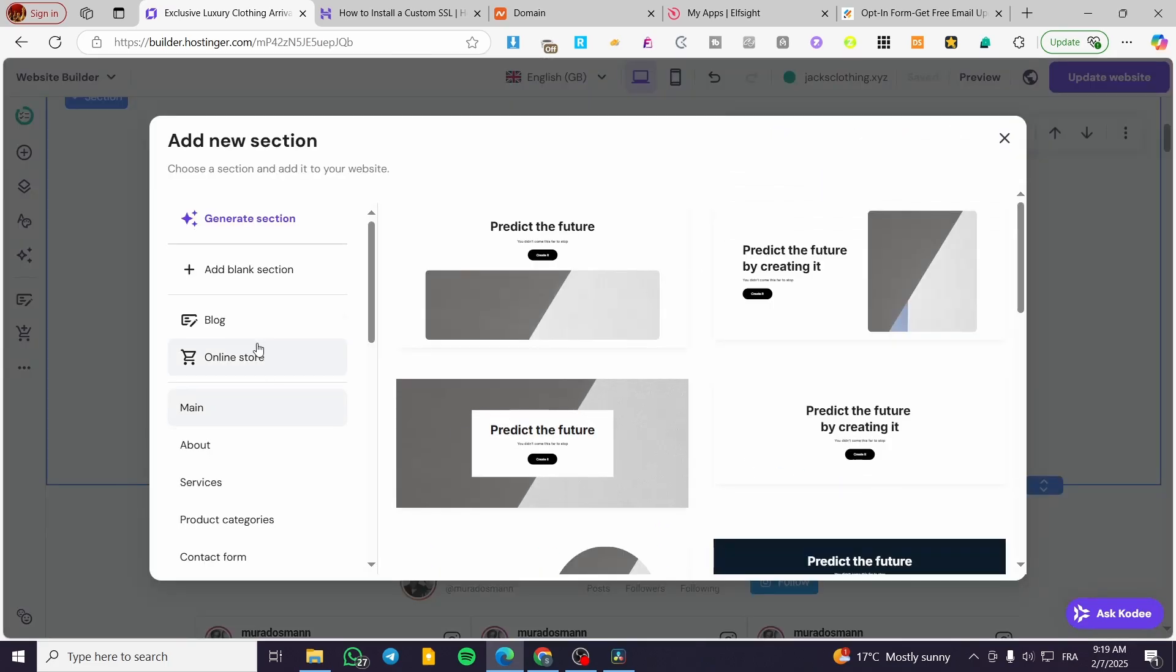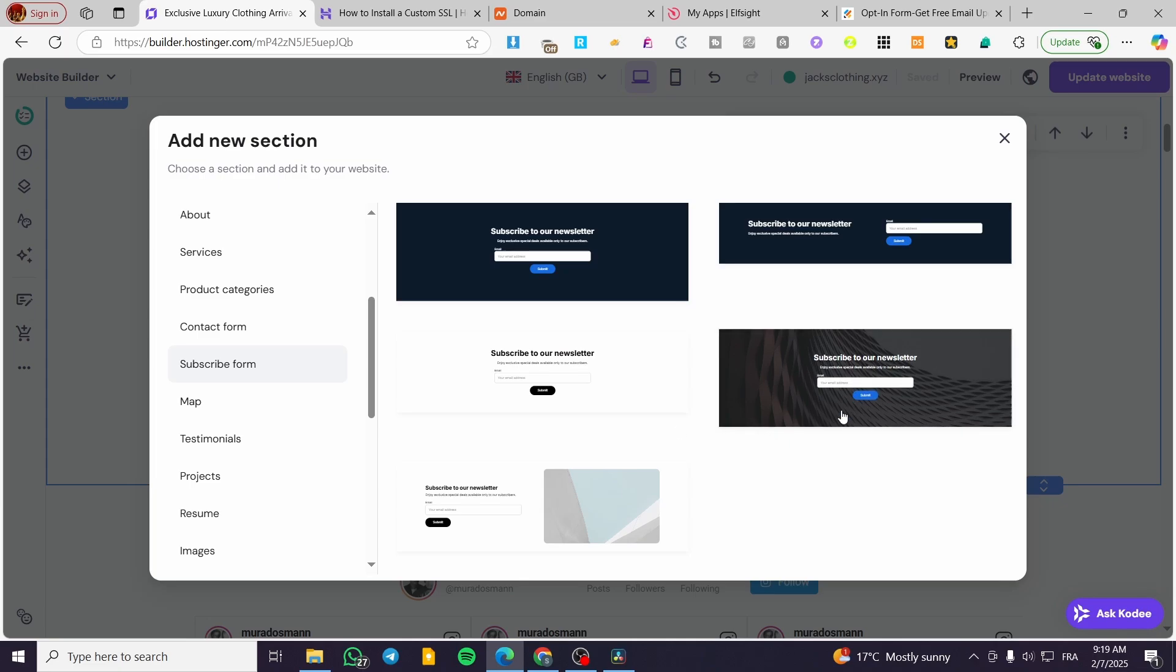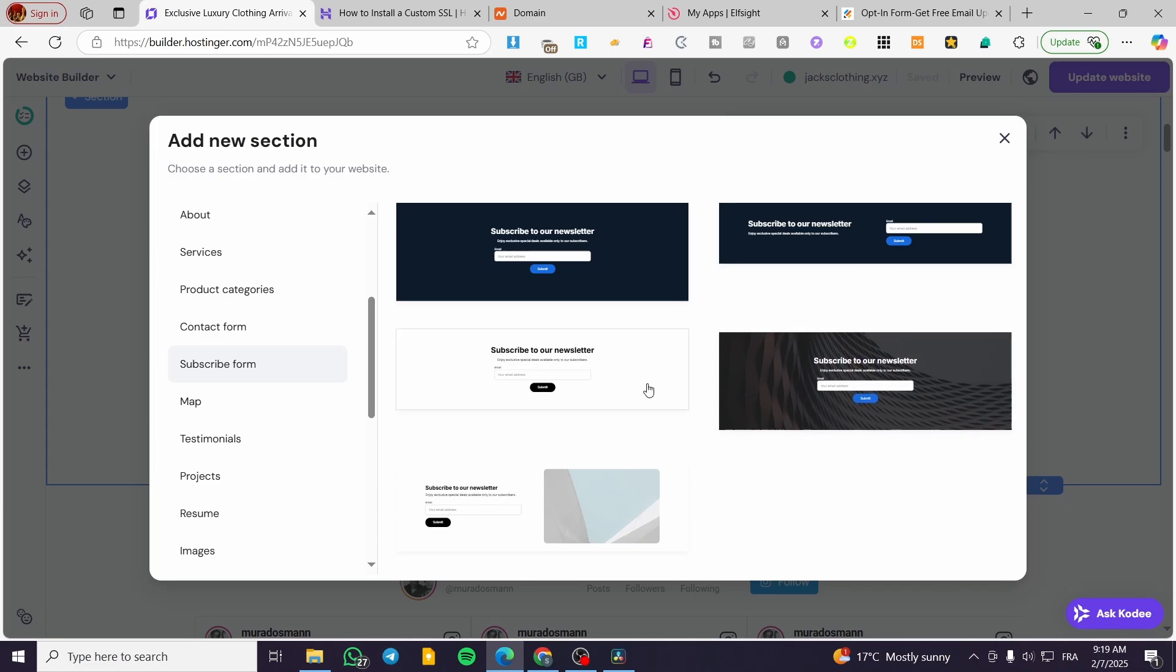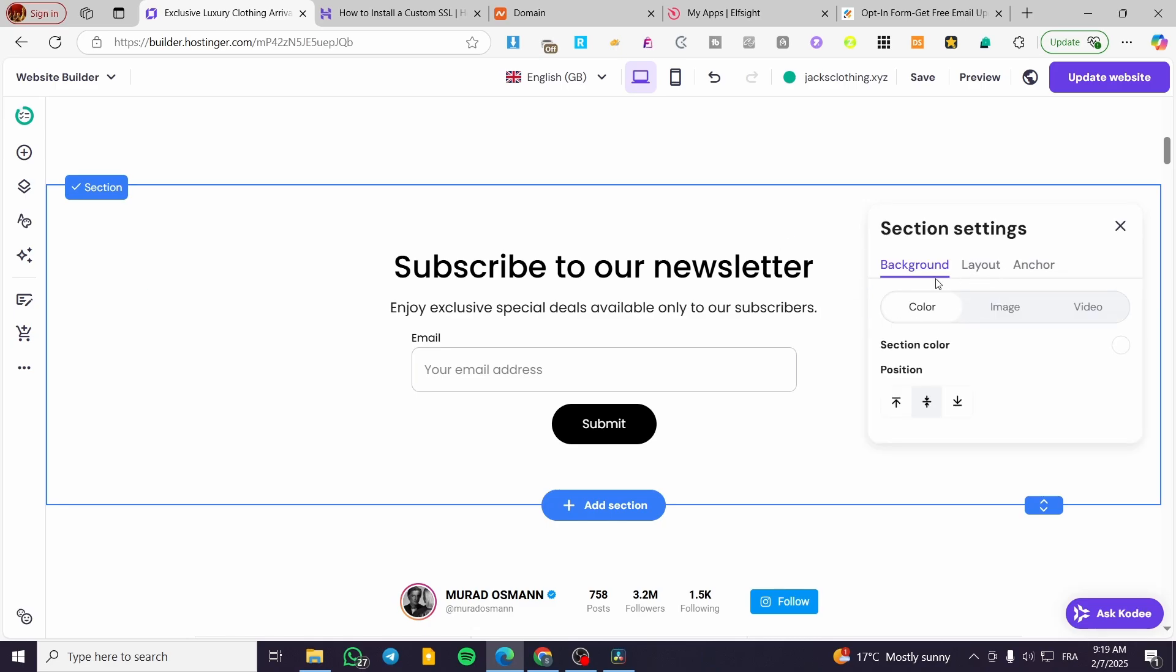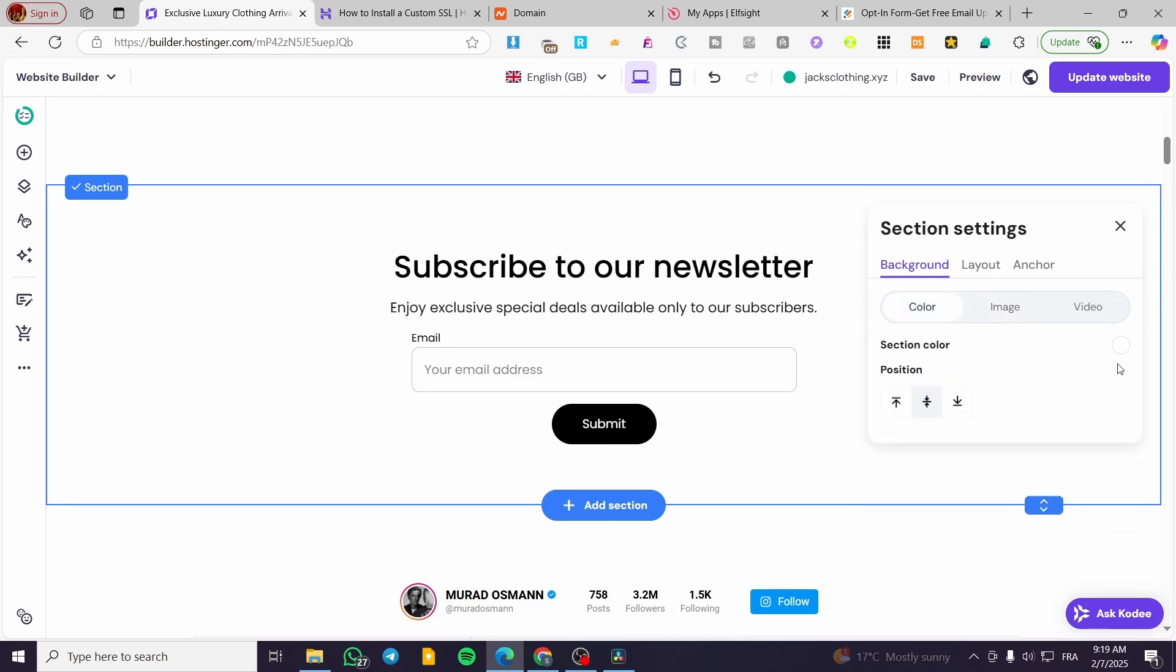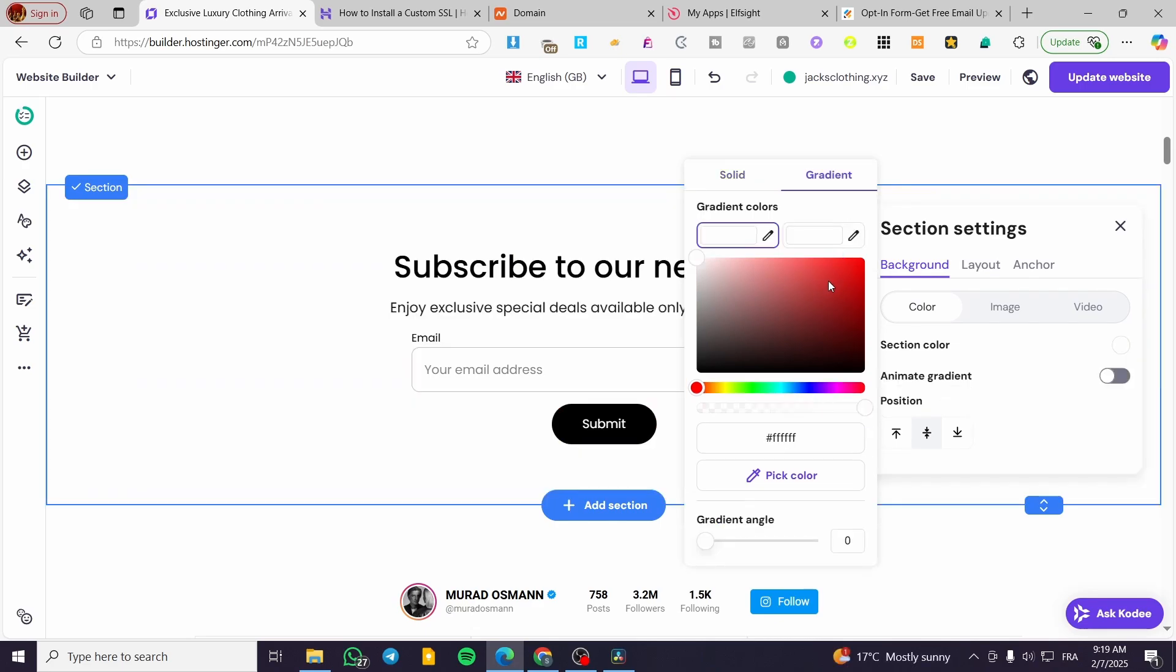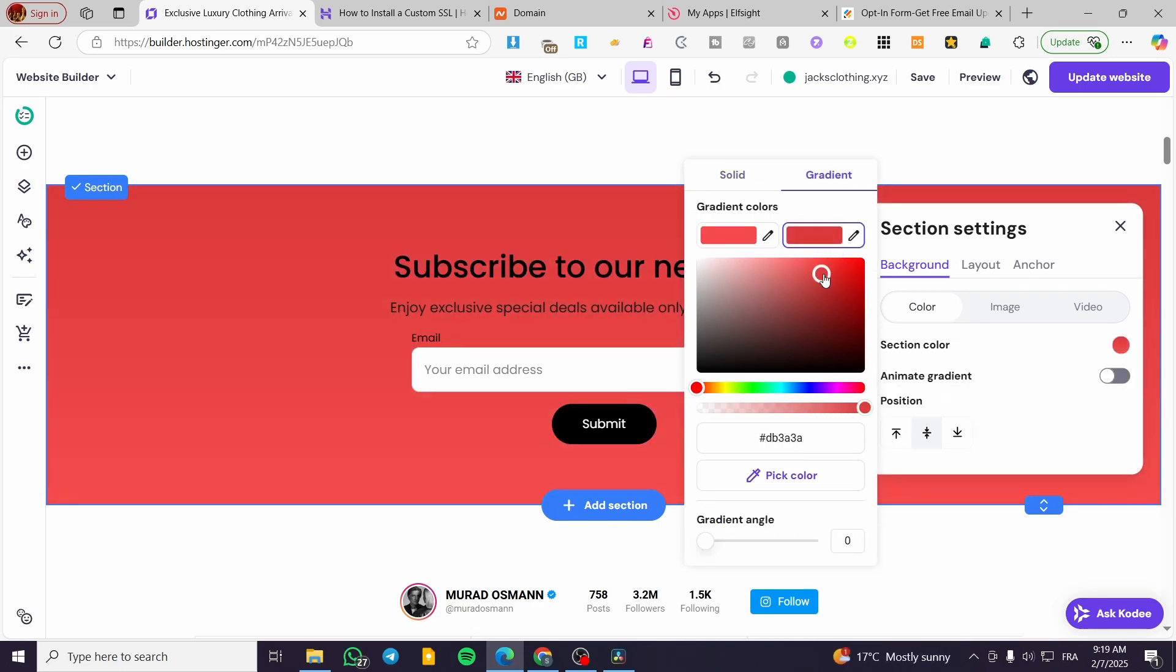We can add another subscribe form section - I'll add this one as a blank section. If you want to edit the section, you can change the background to a different color or use a gradient color like this.